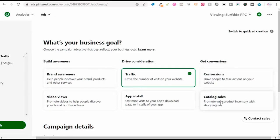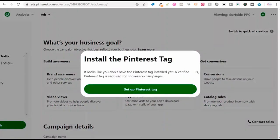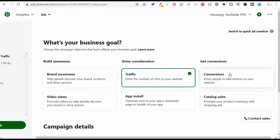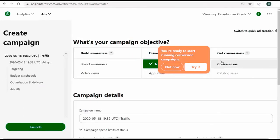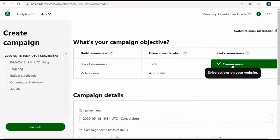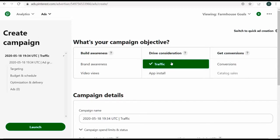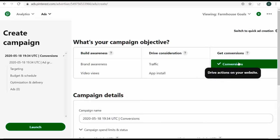For right now, I want to focus on driving traffic and conversions directly to my website, not e-commerce specifically. For Surfside PPC, if I click on conversions it says the Pinterest tag isn't installed yet — it's probably still verifying. Once installed, it won't allow conversion campaigns until you actually drive some conversions from a traffic campaign. So if you can run conversion campaigns, click conversions; if not, start with a traffic campaign and switch once you're driving conversions.